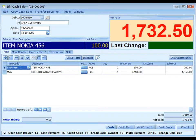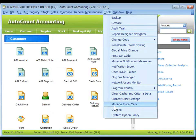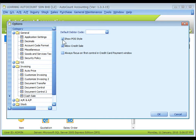This is the default layout of cash sale in minipost style, where the selected item, unit price, and current net total are given additional highlights. If you prefer a conventional layout, you can change it by going to Tools, Options, Invoicing, Cash Sale, and unchecking the checkbox of show post style.